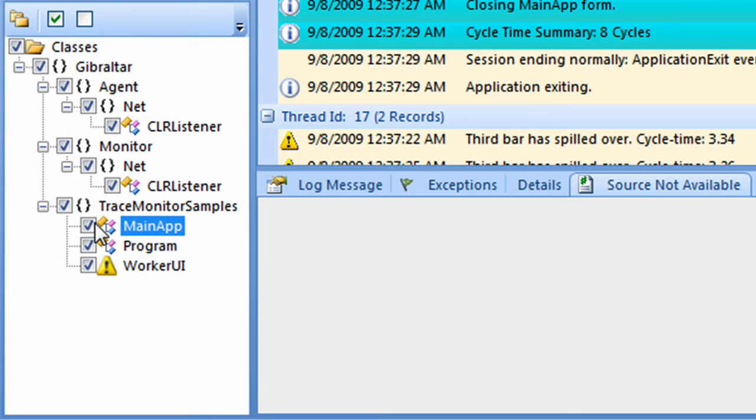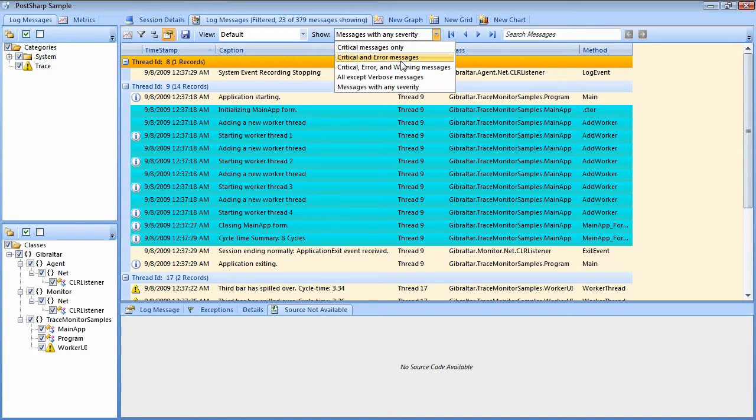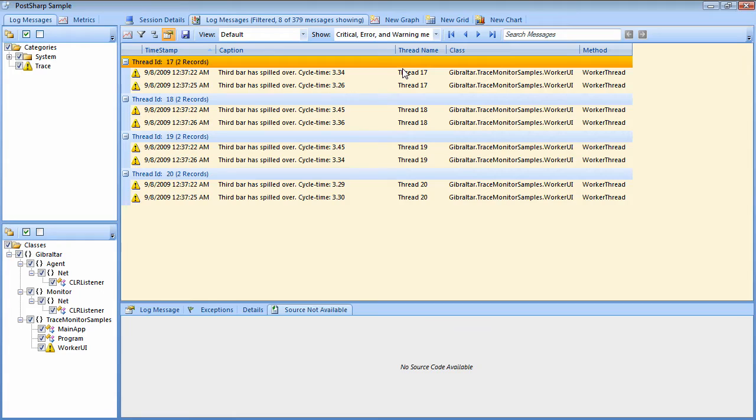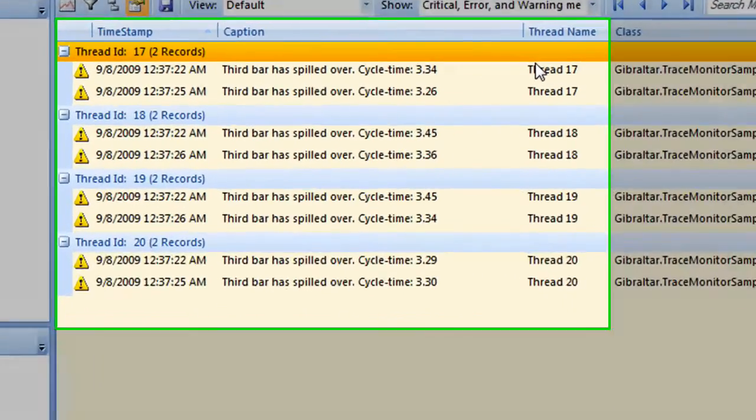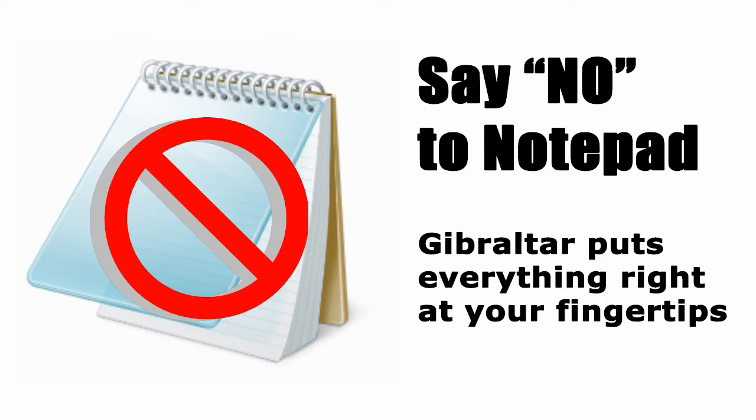Or, I can filter by severity and boil down those reams of messages to the handful I care about, in this case showing the cycle time per thread. As you can see, Gibraltar is really good at extracting meaning from all those trace messages. Of course, I still had to code those trace messages in the first place.